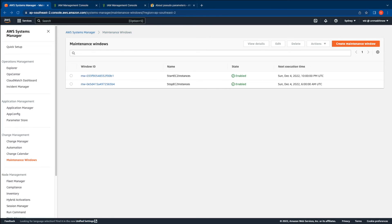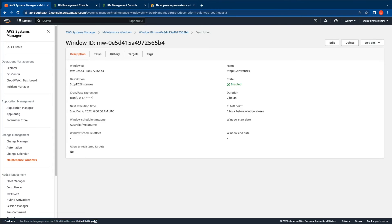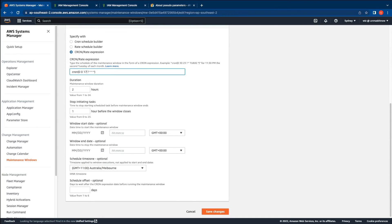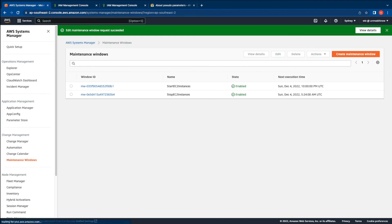Now that we have both maintenance windows created, we can proceed to test them. However, we set the start EC2 instances maintenance window for 9 am and stop EC2 maintenance window for 5 pm, and the next execution time is much later than the current time. So in order to test, let us edit the maintenance window to match the current time. Since my EC2 instances are currently running, I will automate and verify if the stop EC2 maintenance window task is working. The time currently for me is 4:23, so let me edit and set it to one minute from now and save changes. Let's wait for a minute for it to start.